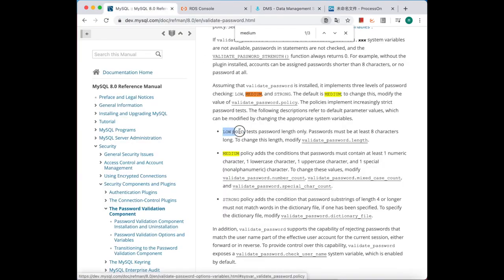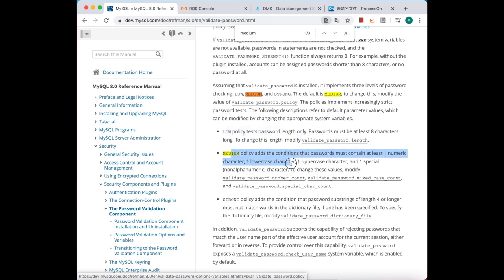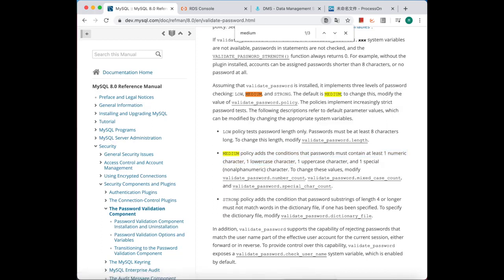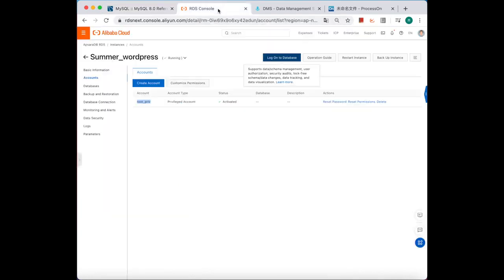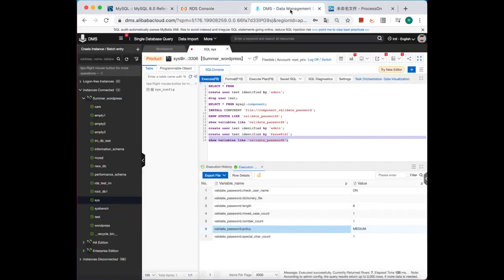You can refer to the official documentation right here. Low policy tests password length only, and medium has conditions like characters, and strong, based on the medium, it also checks your password in a dictionary file.